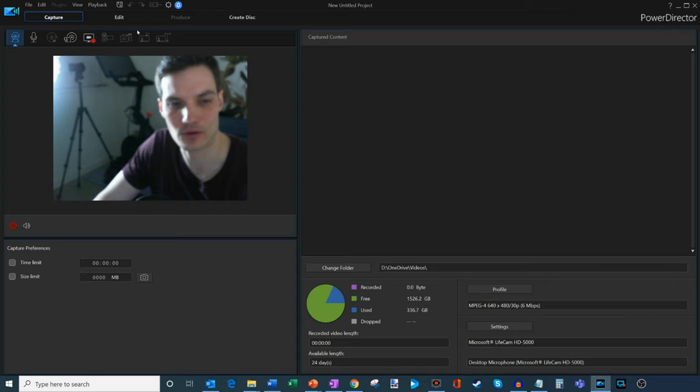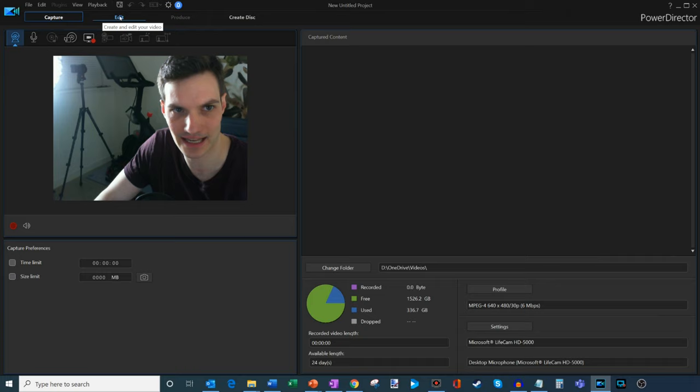The way CyberLink orders these pivots is it's based on the workflow. You typically start with capturing, then you go on to editing, then you're going to output your video, maybe you create a disc at the end.